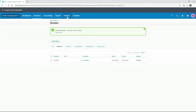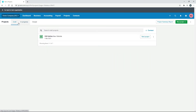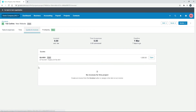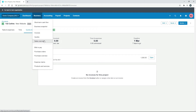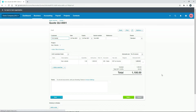We'll go back to Projects and our draft project. Under Quotes and Invoices, we can now see that quote is there. So that's a way you can create a quote externally in the usual Invoices and Quotes sales area, and from here you can just go into the quote and send it to the client. If you click Open, it will take you back to the quote where you can go ahead and send it.